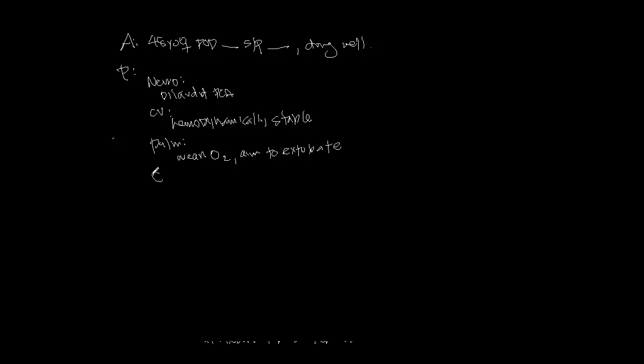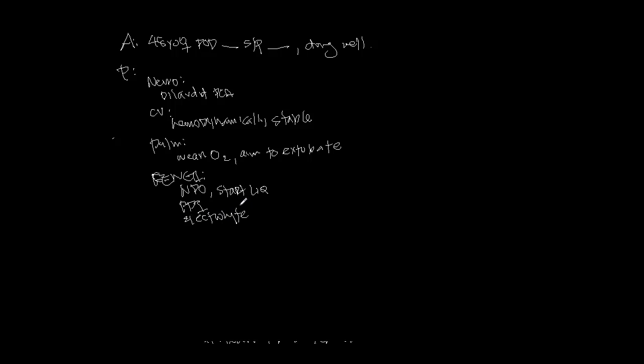For GI, we write FEN-GI to summarize their nutritional status. If they're NPO, you can start soft diets, start liquids, for example, or advance whatever diet they have as tolerated. If they're on a prophylactic PPI, you want to make sure they're on that. Here's where you would also comment on electrolytes if they have hypernatremia or any other electrolyte imbalance. Next, you can cover GU. Here's where you would comment on the BUN or creatinine. You might want to pull their Foley after a few days to decrease their risk of infection.